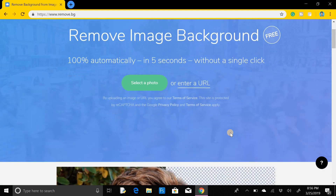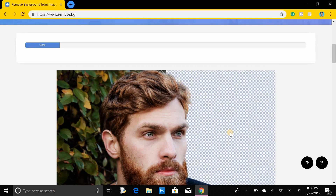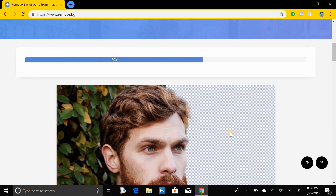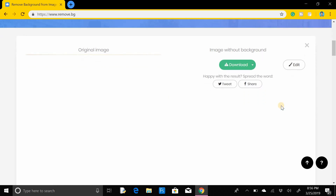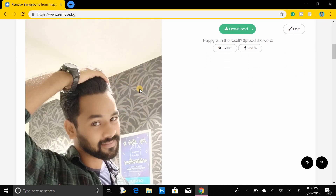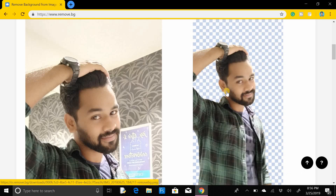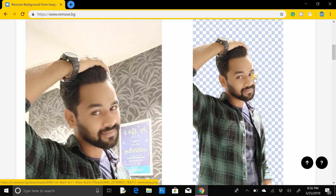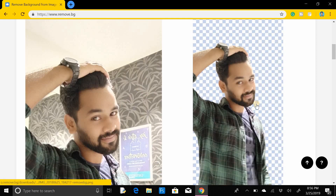Here you can see my image is converting — 100% done. The background has already been removed from my image. This is the previous image, and after removing the background you get the PNG image over here with the background already removed.